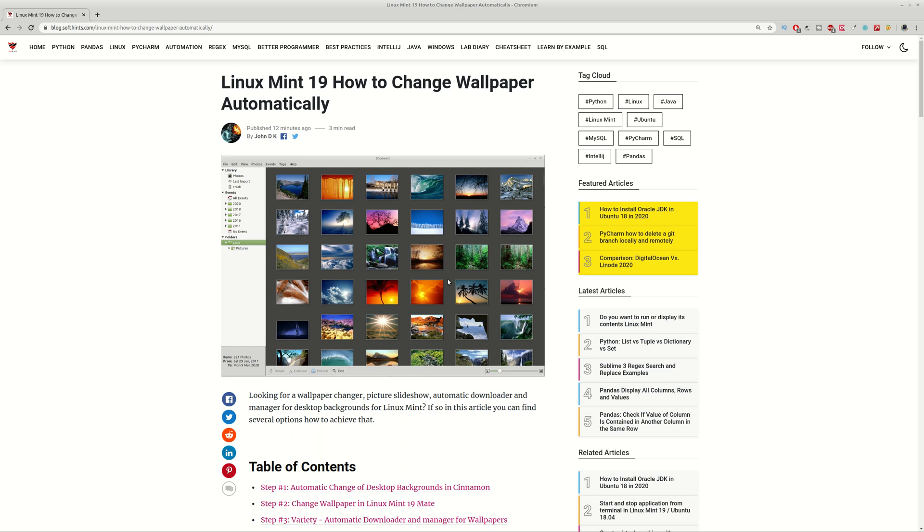Hi guys and welcome to Soft Hints. This video is about Linux Mint and you can learn how to keep your desktop fresh by changing your wallpapers automatically.